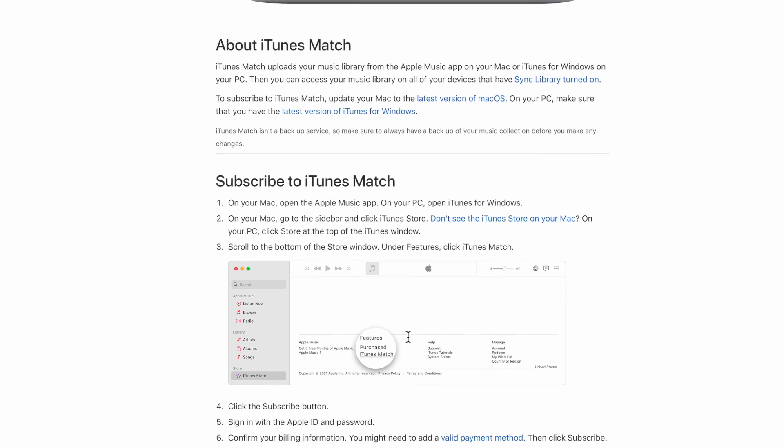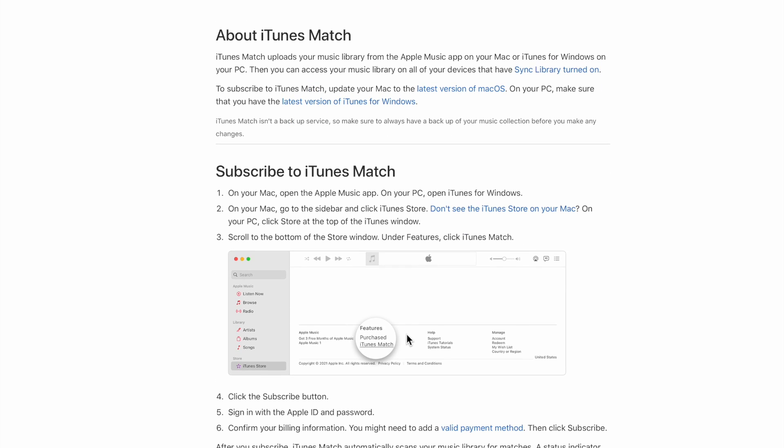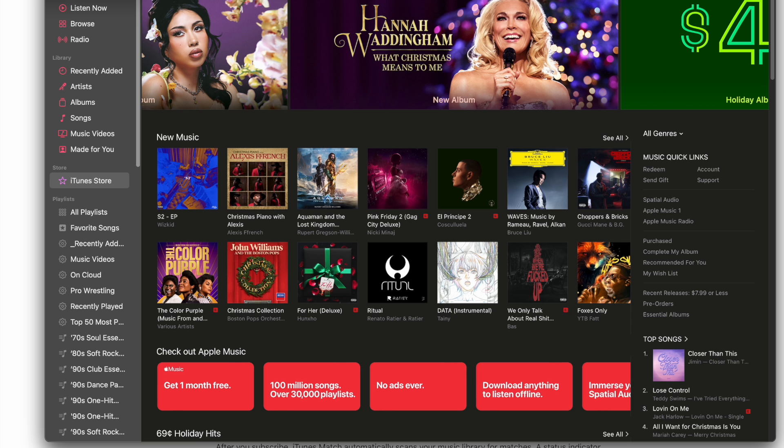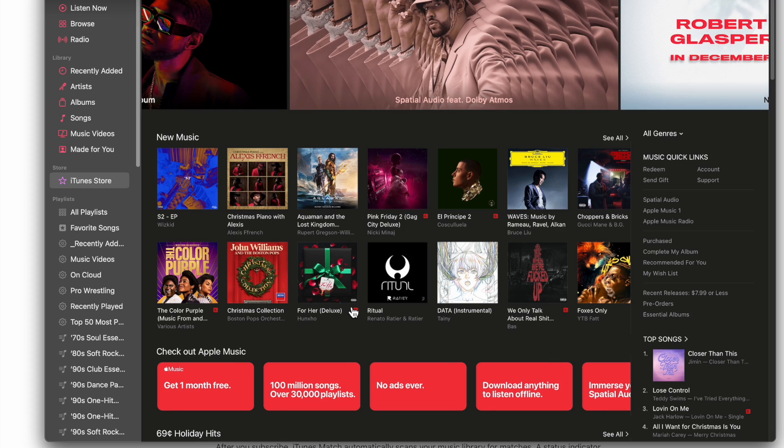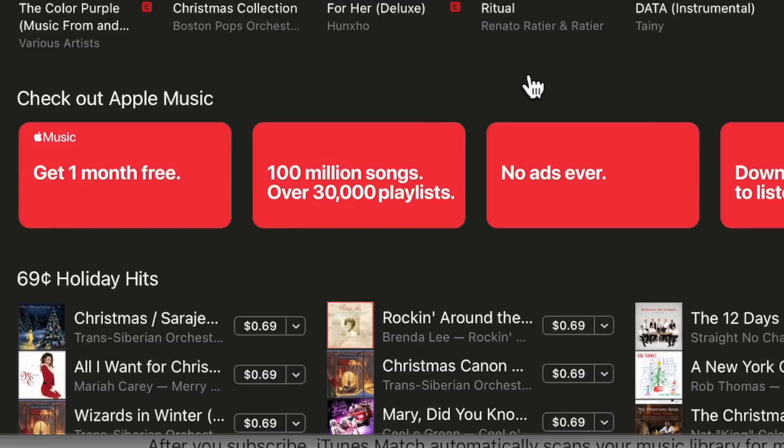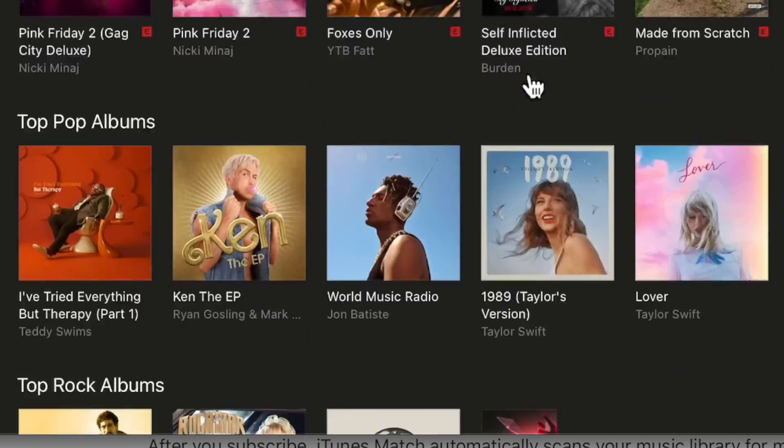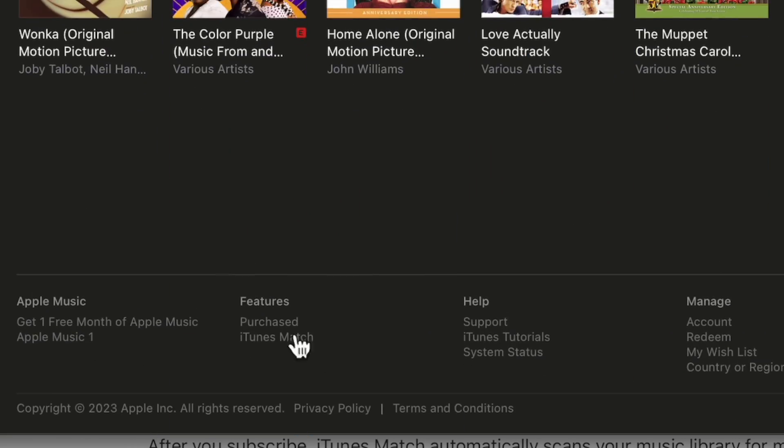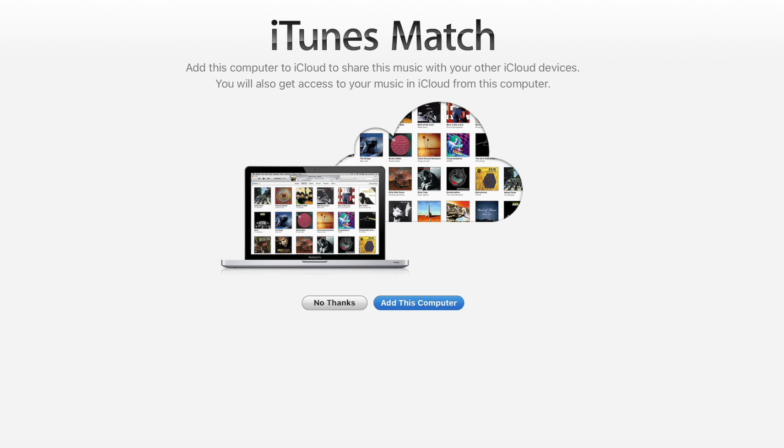There is an article that talks about how to do this and how to subscribe to iTunes Match. I'm going to show you on the Mac side of it - make sure you have the latest version. We're going to go to Apple Music and then to the iTunes Store. Here's all the music that you can purchase. You can scroll down to the bottom and then you will see an option very small down here called iTunes Match.